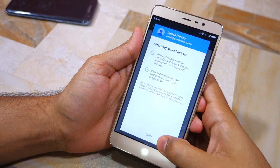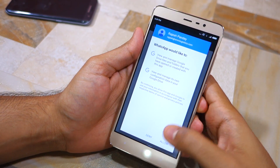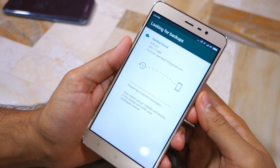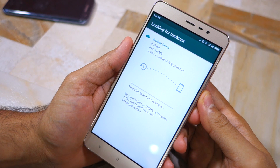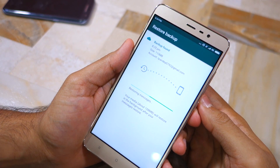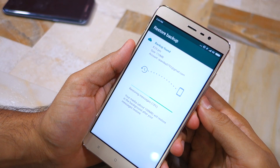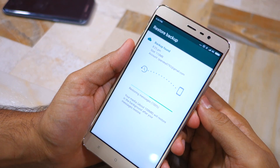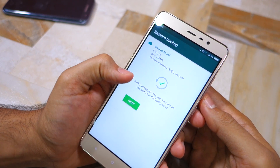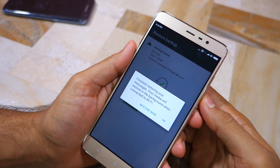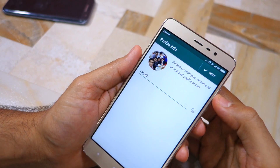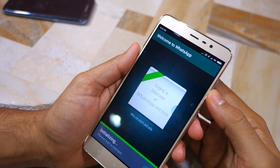You will automatically be prompted by WhatsApp to select the email account to which you backed up your chat history. Wait a few seconds for the app to search for the backup, and once it is found it will automatically restore it. The text backup will be restored right away over mobile data, while the media restoration will take place only when your phone is connected to Wi-Fi and in the background. This means you don't have to wait for media to fully restore before using WhatsApp, and it also ensures you don't exhaust your monthly mobile data balance.